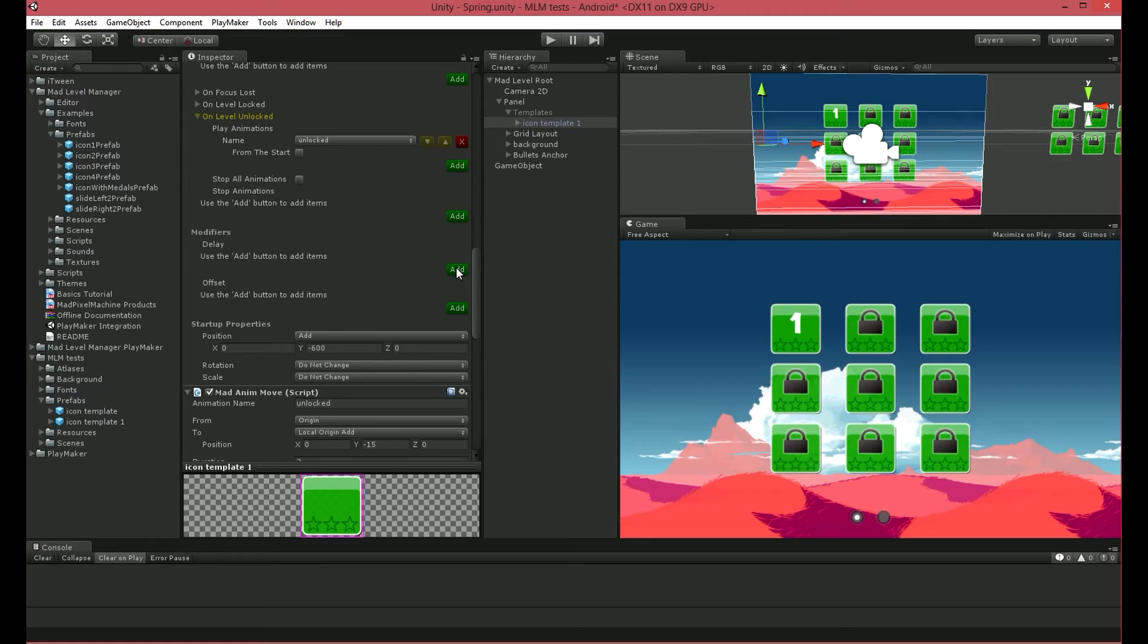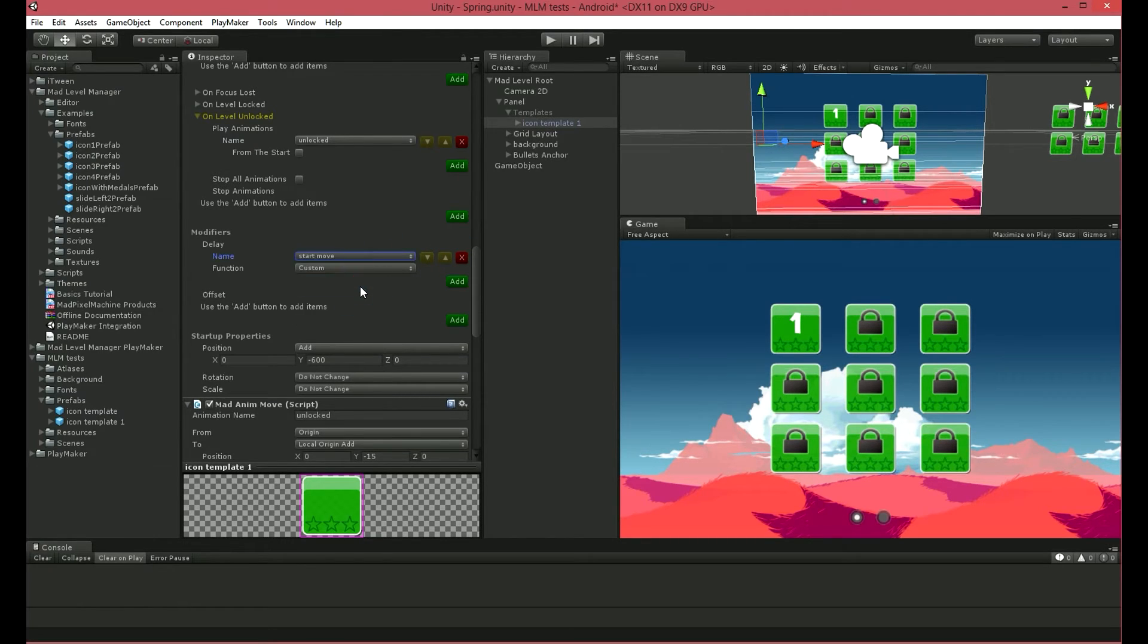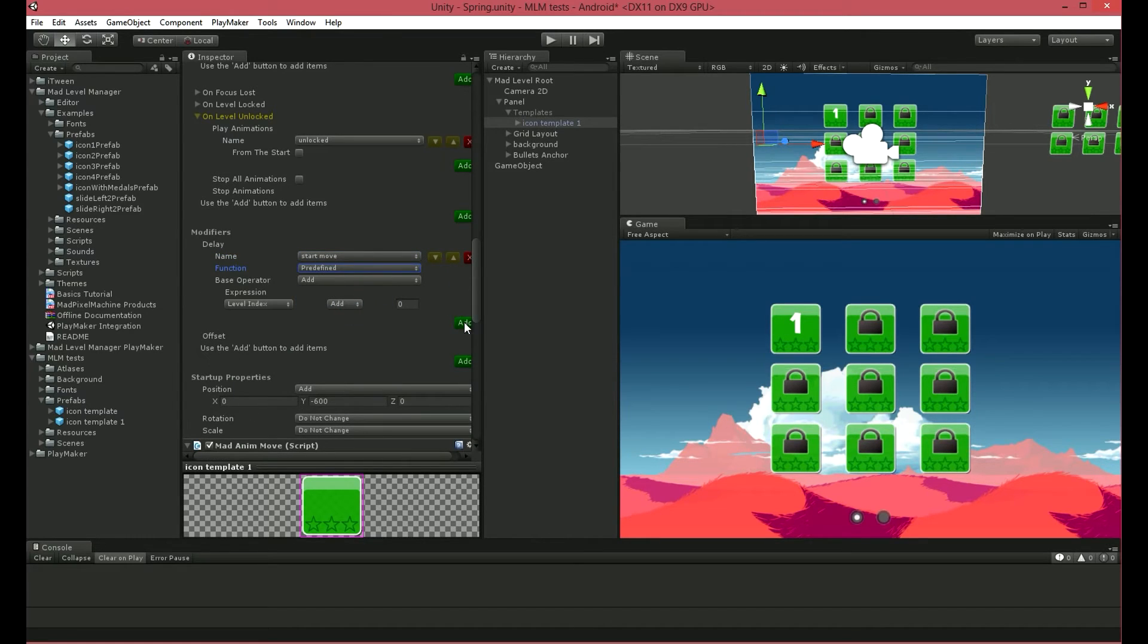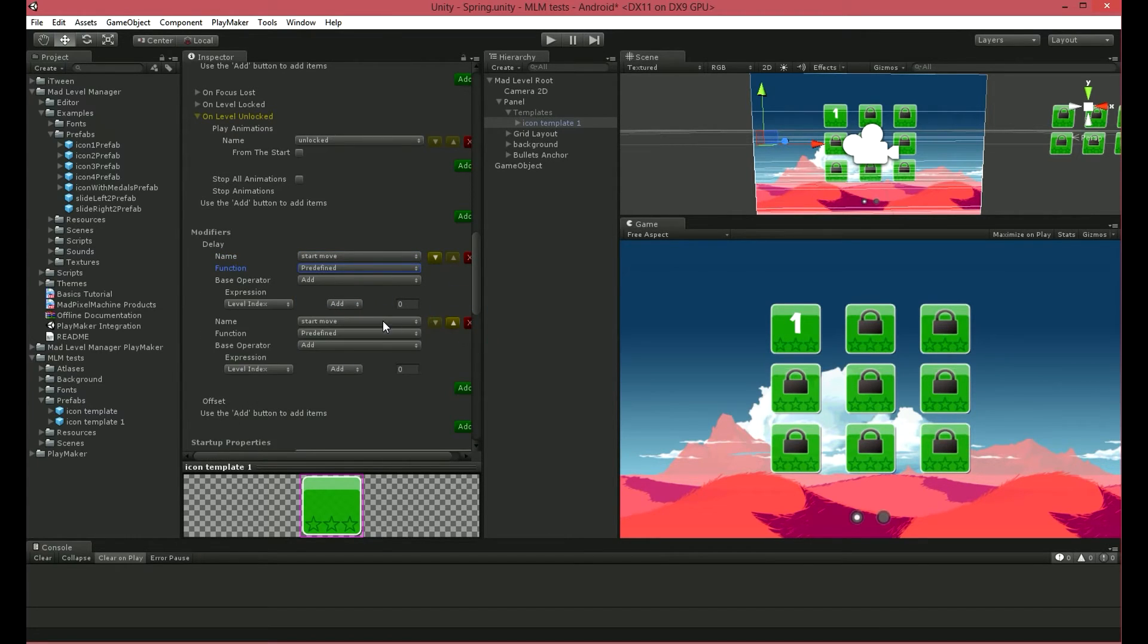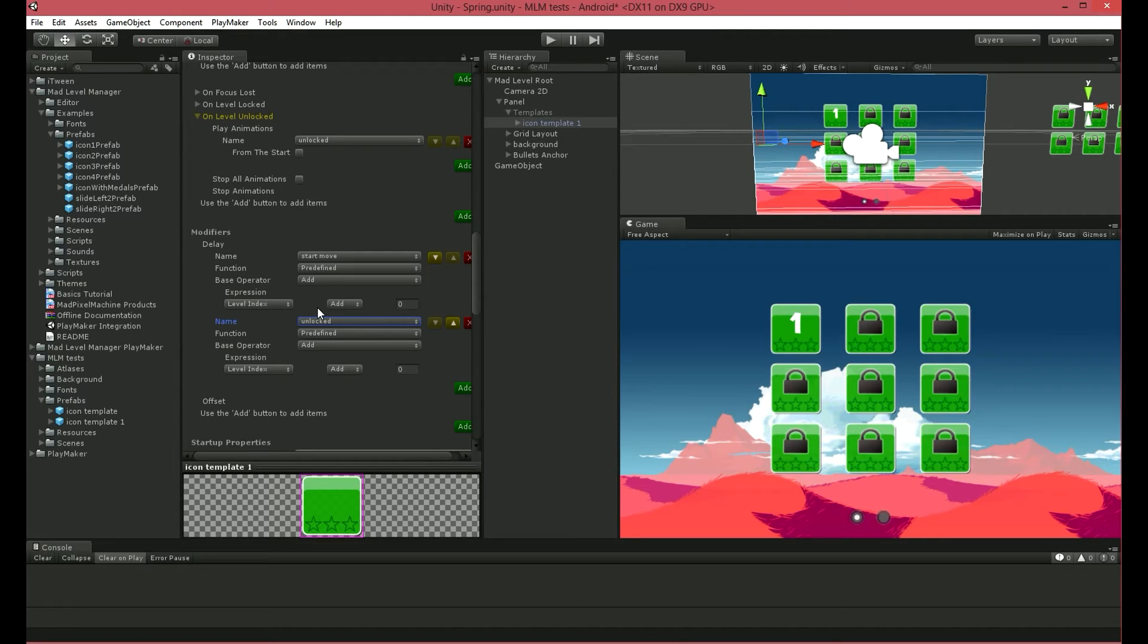I want to slightly delay our Start Move and Unlocked animations. I want all the icons to have a little different offset, so I will choose Grid Level Page Index. It will use the icon number as a parameter in offset calculation, starting from 0 on the current page. Most probably you don't understand any of this yet, so please check out the documentation later, where you can find calculation examples.